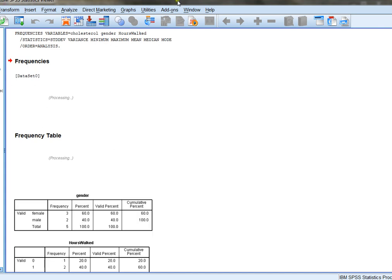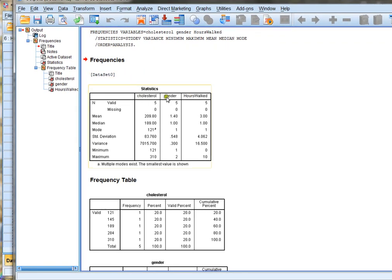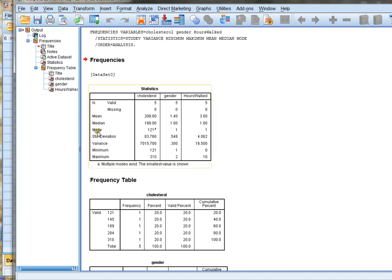Then I'll click OK. In this particular case, SPSS is going to generate a nice little statistics chart showing me cholesterol, gender, and hours walked per week, and all the descriptive statistics that I've chosen such as mean, median, mode, and so on. Notice that the mean makes a lot of sense with cholesterol, but the mode doesn't make any sense for cholesterol. And similarly the mode makes a lot of sense for gender, but not much sense for the mean of gender. So each one of these descriptive statistics is a better choice depending on your variable, and that's something to think about.